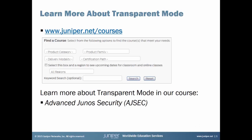Hi, this is Jeff Flaherty from the Juniper Networks Education Services Lab team. If you're interested in learning more about transparent mode, it's covered in our Advanced Junos Security course. For full details on this course, just visit www.juniper.net/courses and do a quick search.